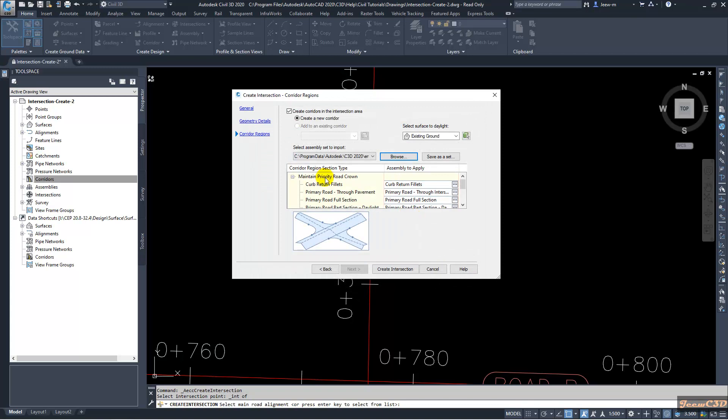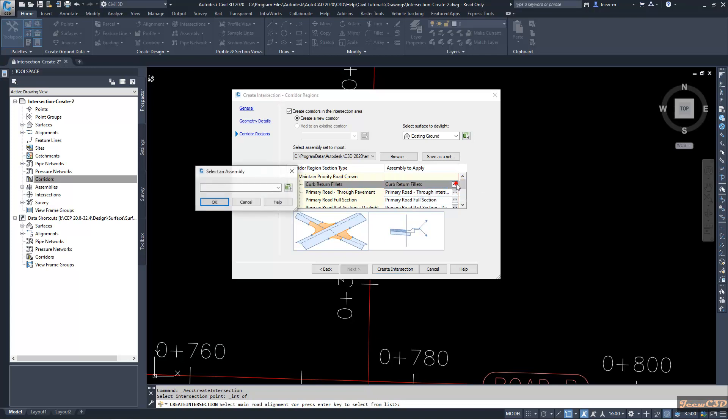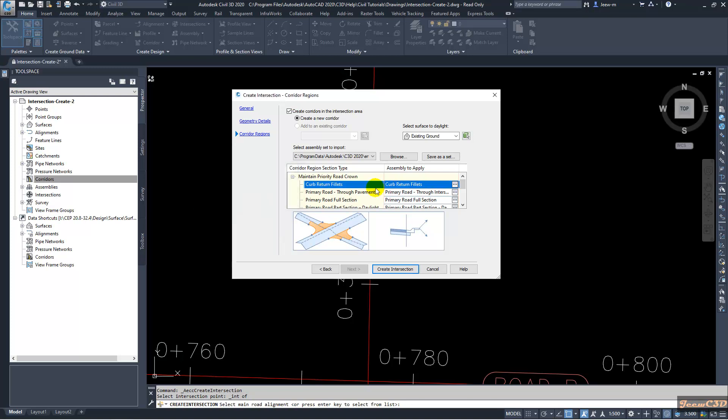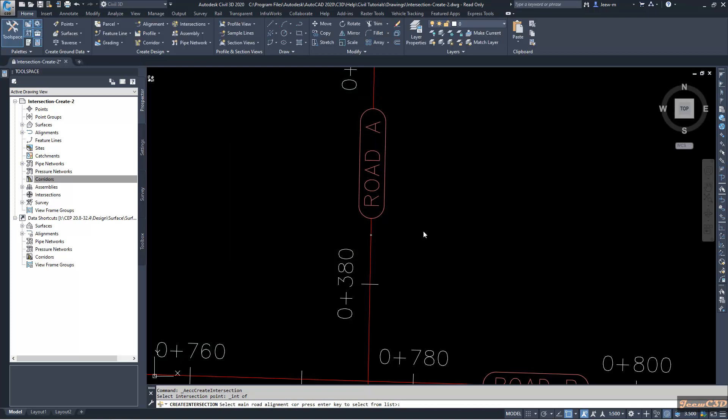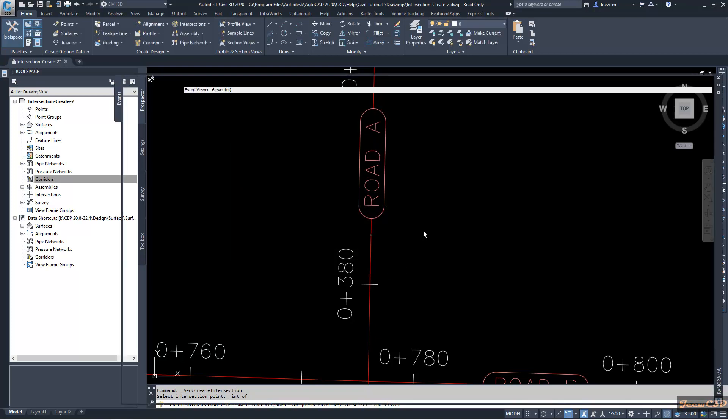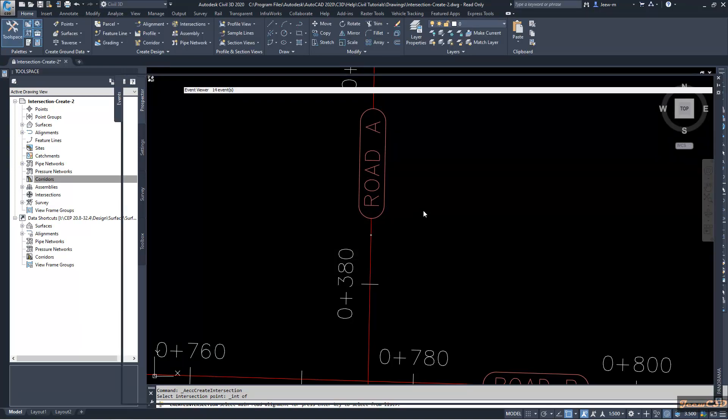If you need to set up a separate intersection in separate assembly, you can do it from here. You can use a separate assembly if you need. In your drawing, if you have a separate assembly, you can set it to that. After that we will click Create Intersection, so your intersection will be created.